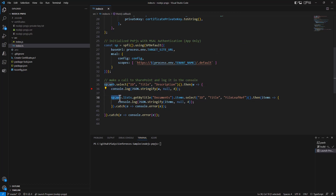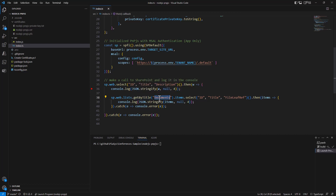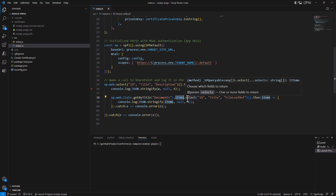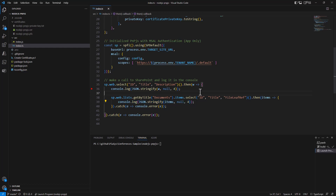Then on that same web object I want to access the collection of lists and get the Documents list — the list with title equal to Documents. I want to get the items and for each item select the ID, the Title, and the FileLeafRef, which is the actual file path in the target site, then write each item to the output using JSON.stringify.